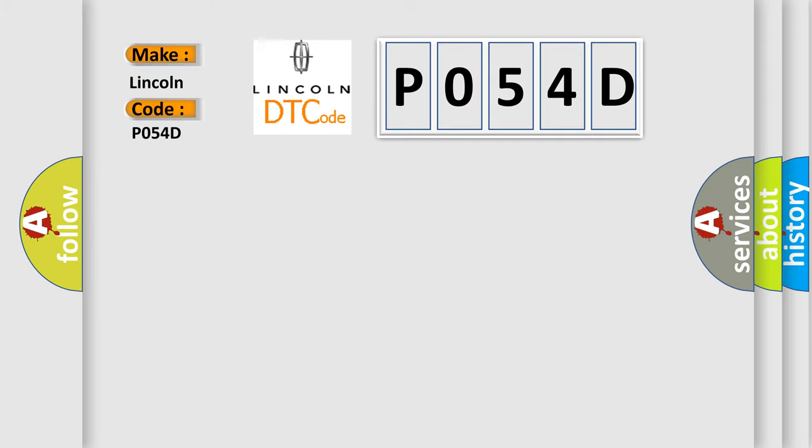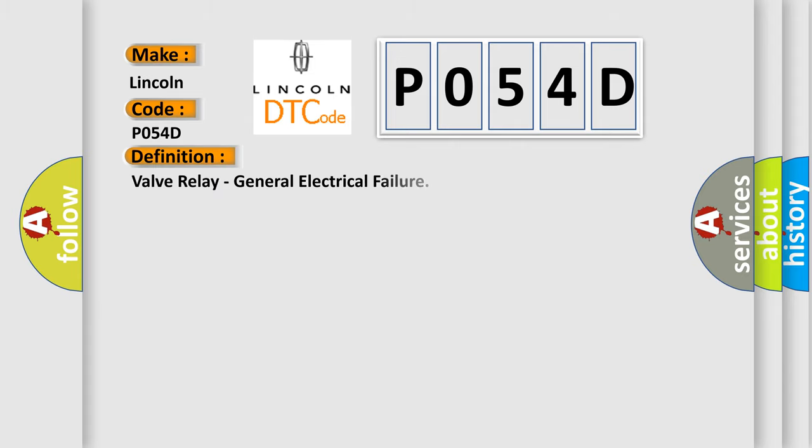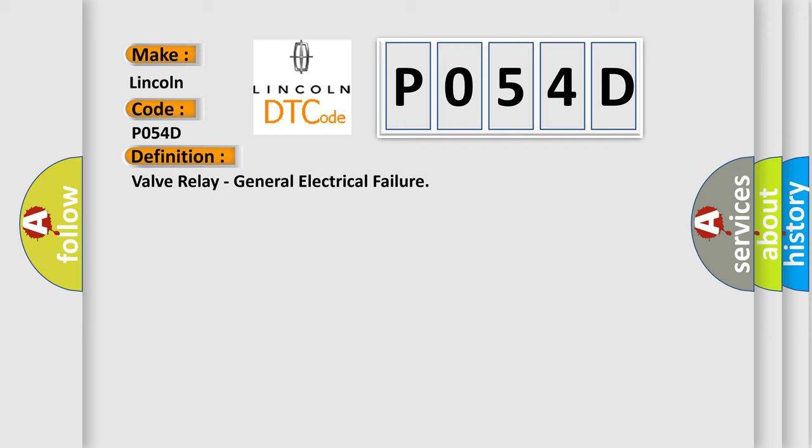For Lincoln car manufacturers, the basic definition is Valve Relay, General Electrical Failure. And now this is a short description of this DTC code.